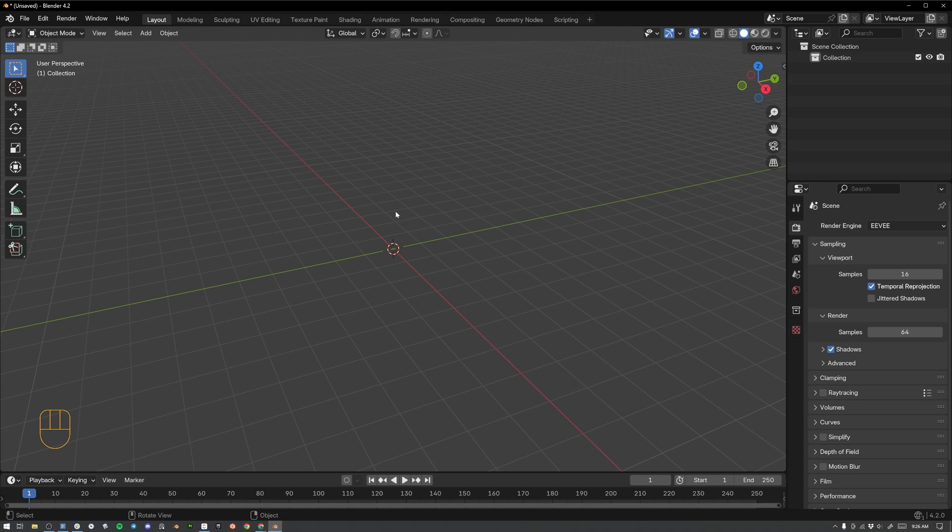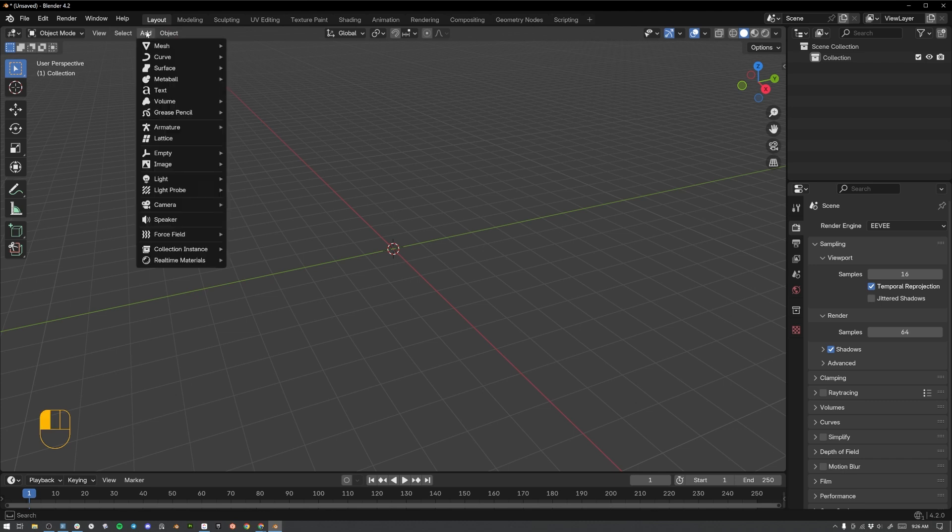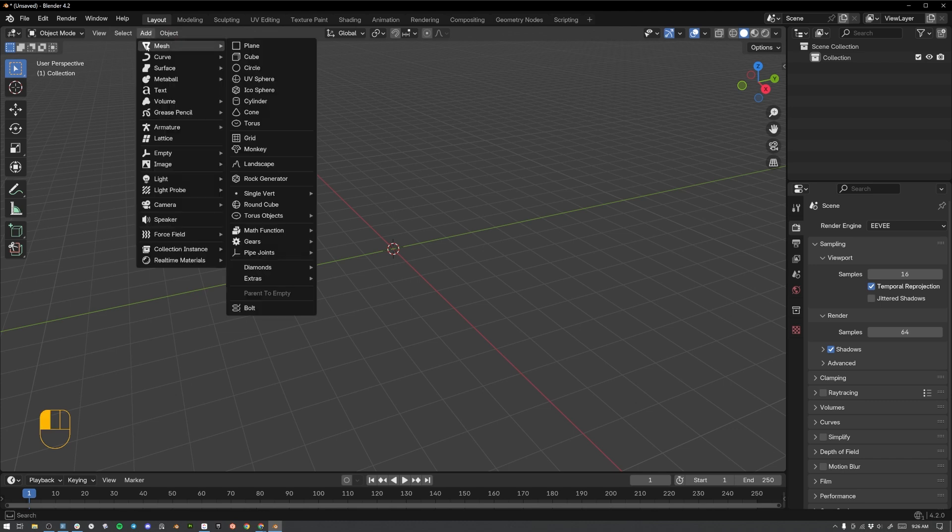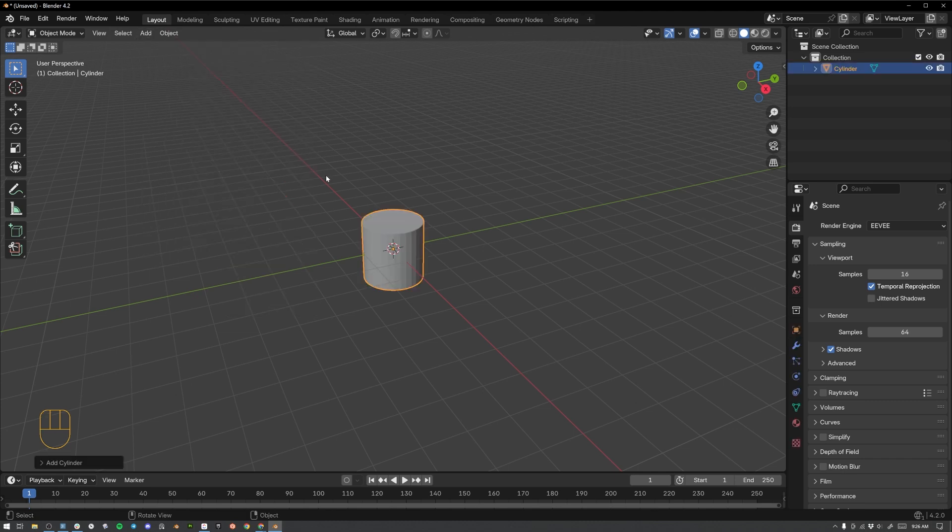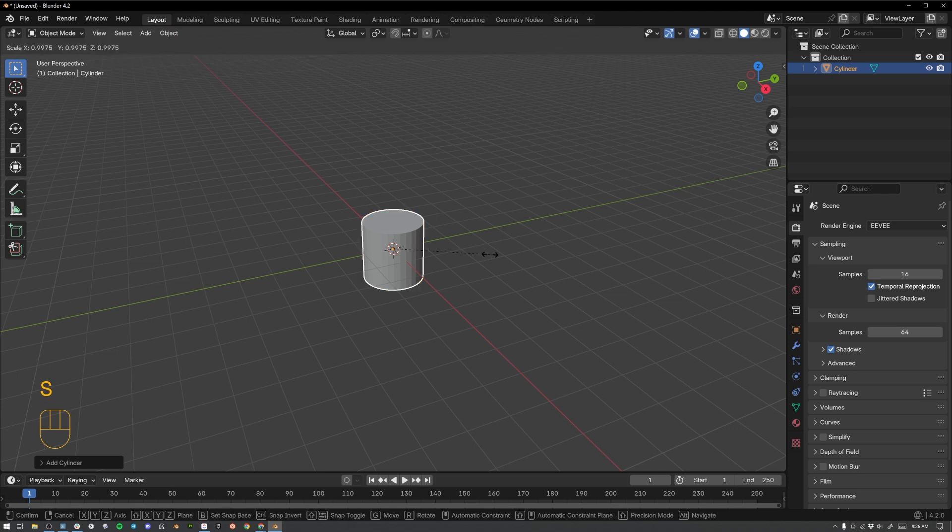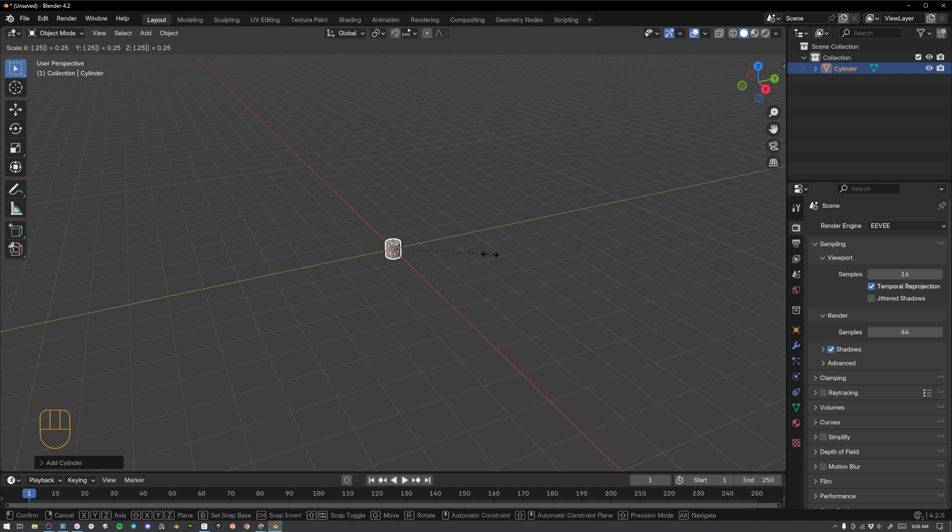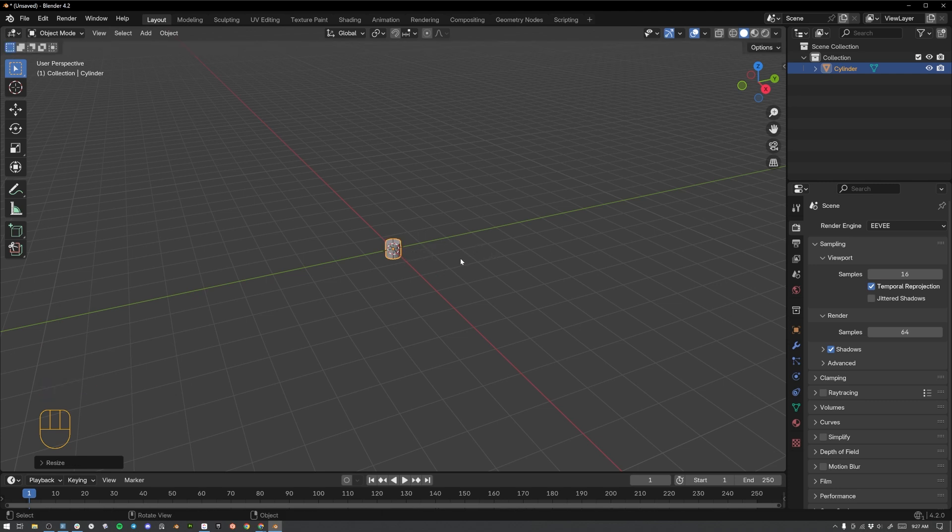We are going to start by creating the lollipop stick. So let's go to add up here in the top menu, select mesh and cylinder. Now, this cylinder is way too big for our lollipop. We need to actually scale it down. So I'm going to scale it by a factor of 25%. So let's hit S on our keyboard for the scale shortcut, and then before we click anything with our mouse, let's just type in 0.25 to scale to 25% of its original size, and then just hit enter. Now we have a lollipop stick that's a lot smaller.